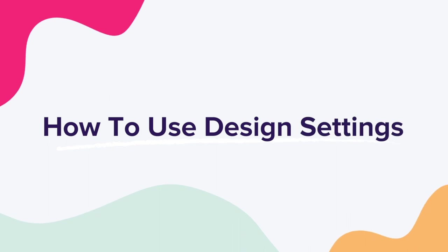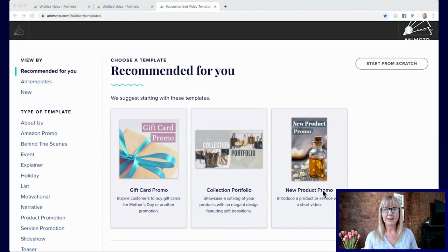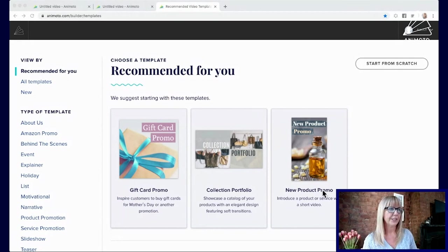Hi, I'm Sally Sargood. I'm the Chief Video Officer at Animoto and today we're going to take a deep dive into the design settings in the new Animoto 3 Beta. The features in the design settings will help you customize your video and make it uniquely yours.